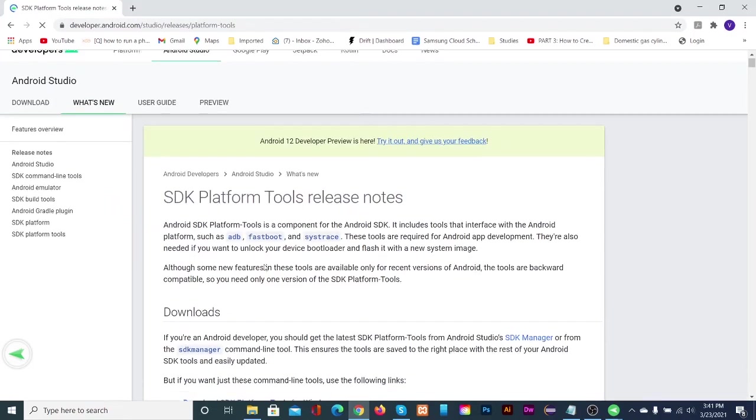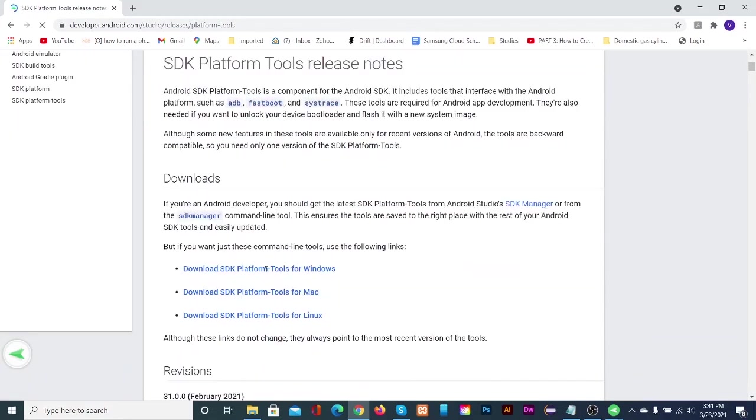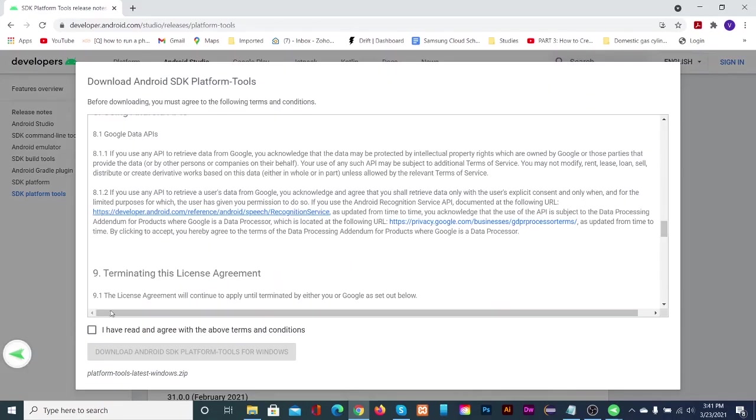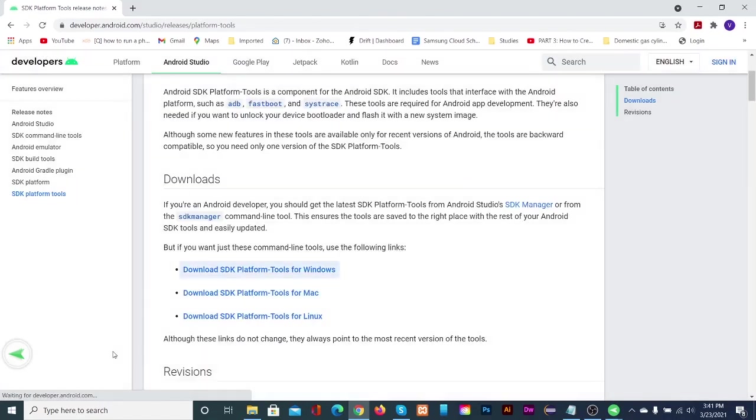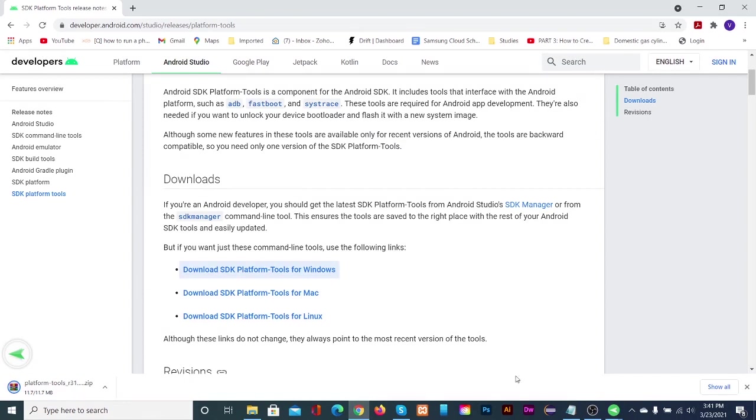Click on SDK platform tools for your respective operating system. Check the box next to I have read and agree with the above terms and conditions, and then click download.